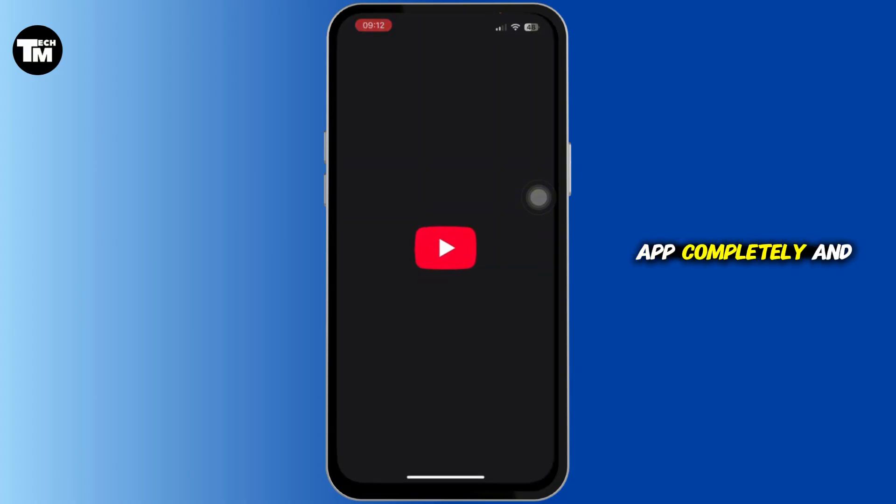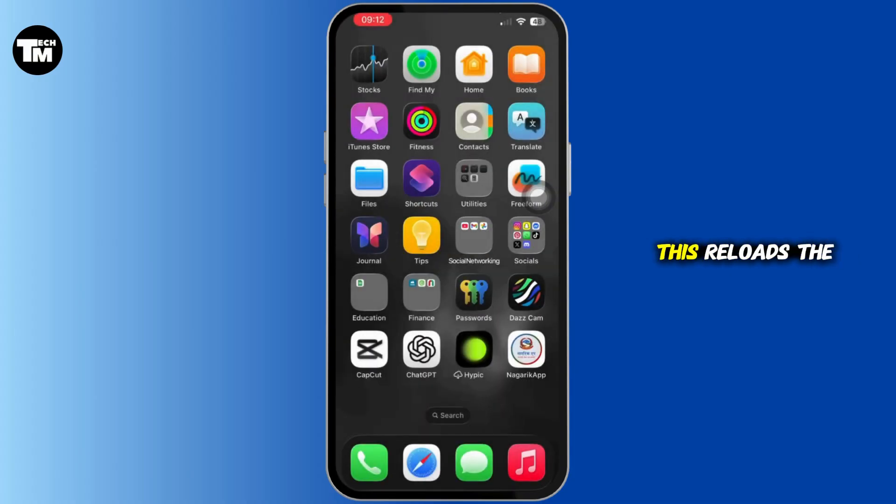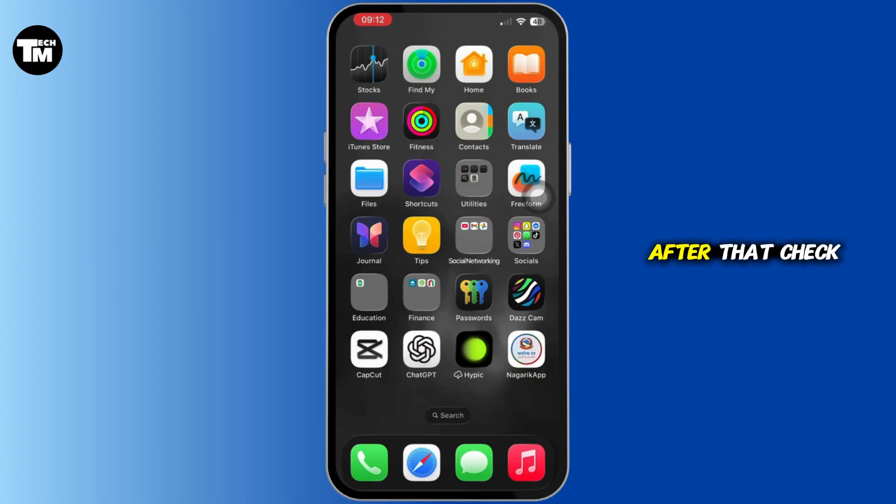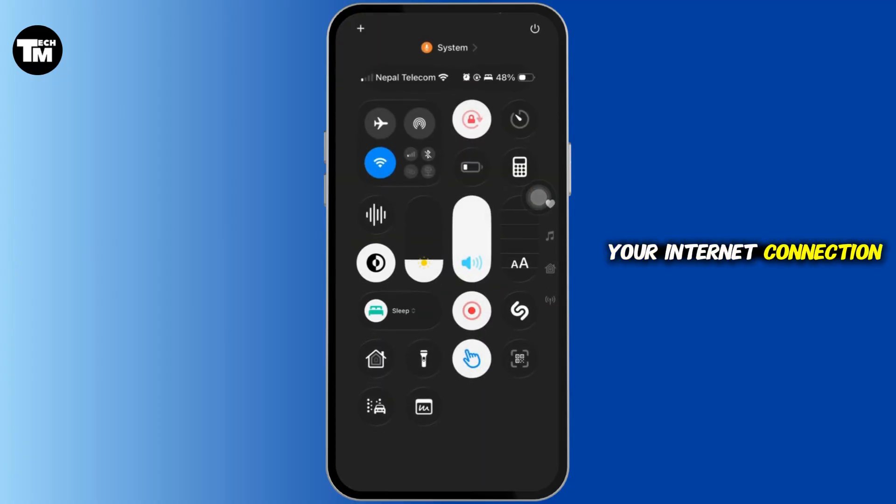You need to go ahead and simply close the YouTube app completely and then reopen it. This reloads the video player settings.